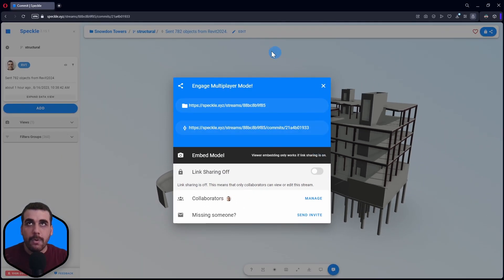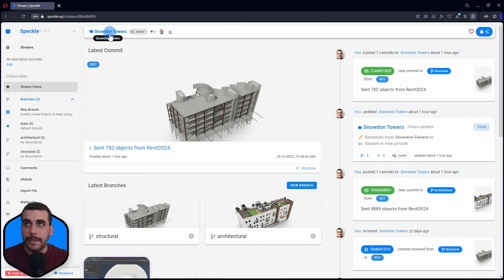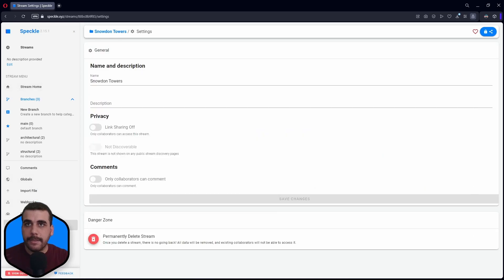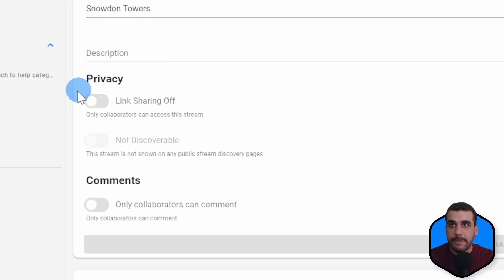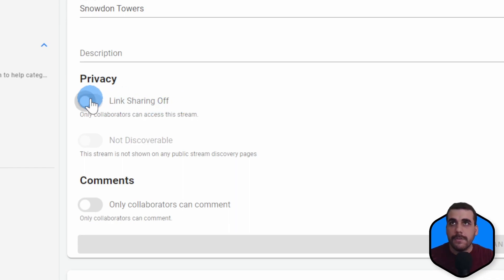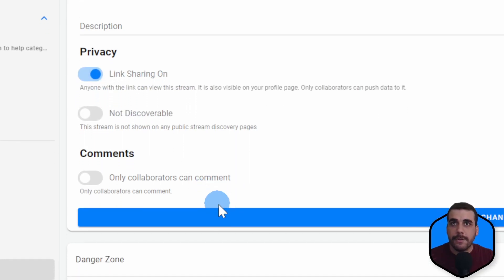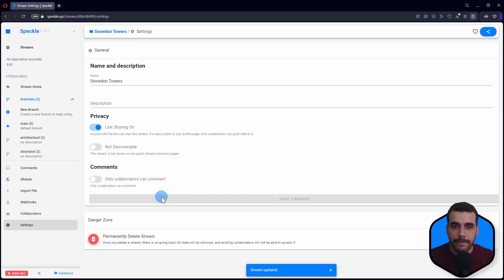Or you can go to the project page, go to settings dialog. And here under privacy, you can again see link sharing. Currently, it's off. So I'm going to turn this on and click on save.